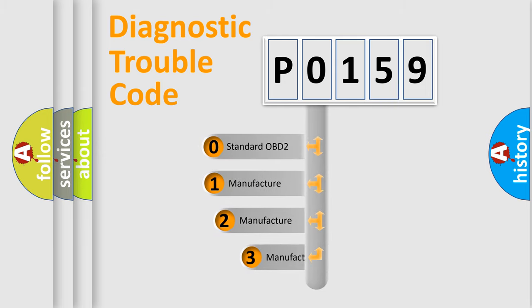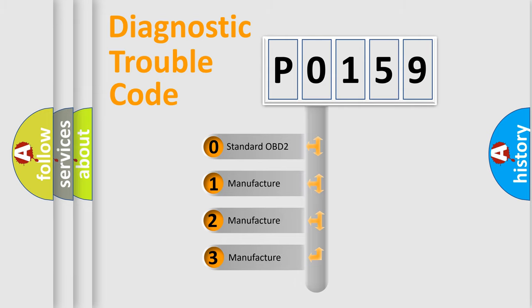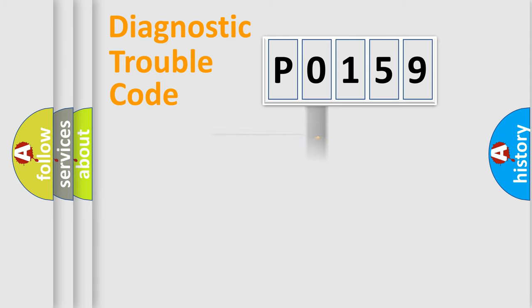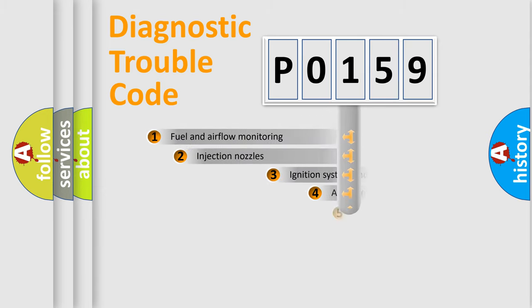If the second character is expressed as 0, it is a standardized error. In the case of numbers 1, 2, or 3, it is a more specific expression of the car-specific error.